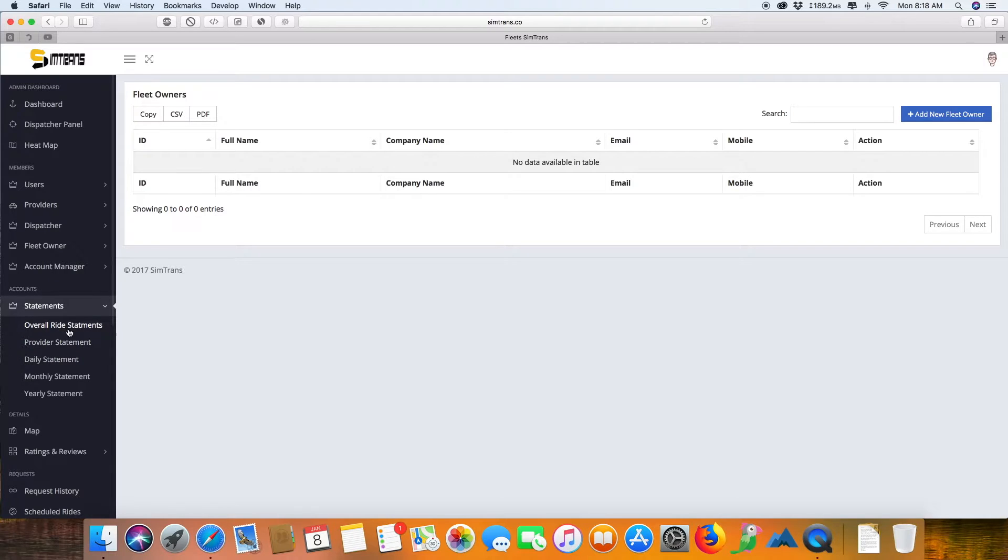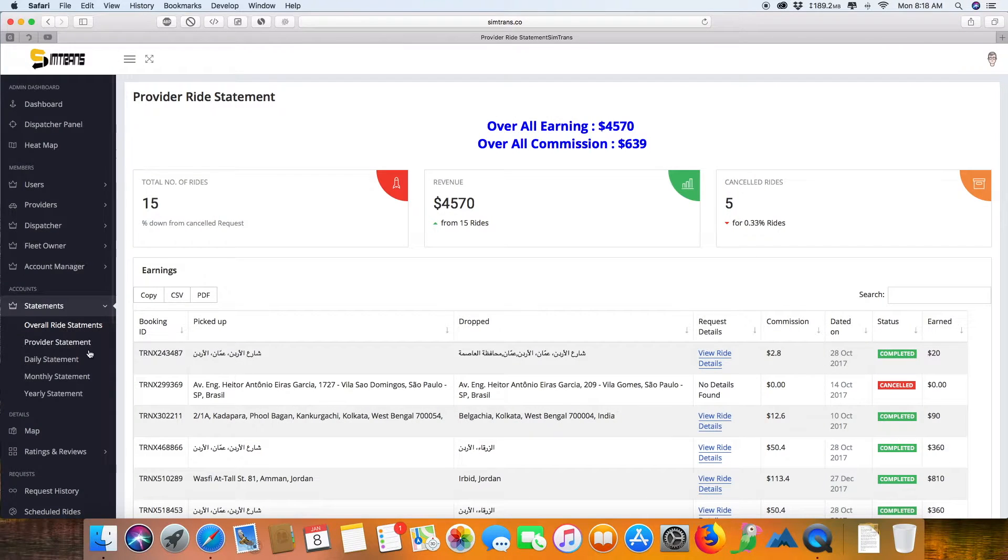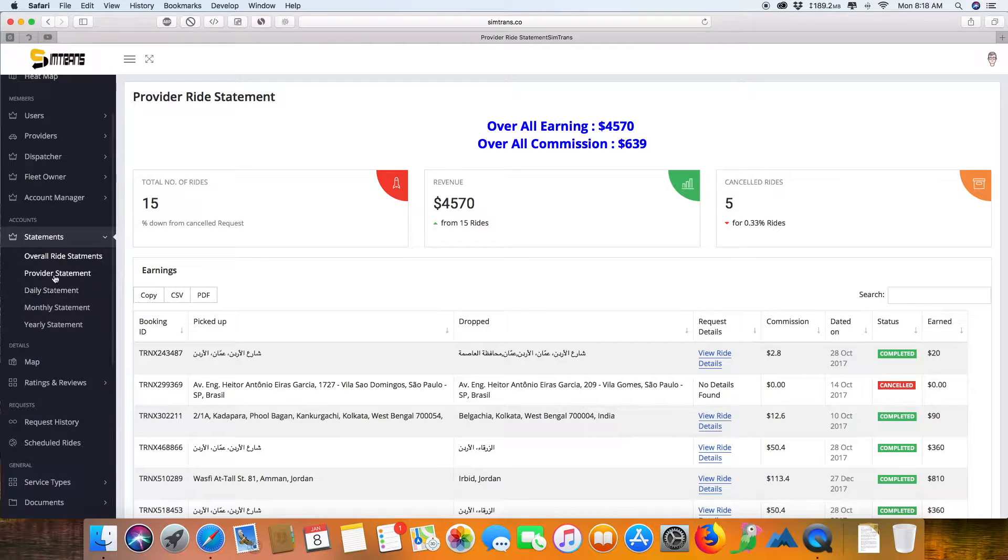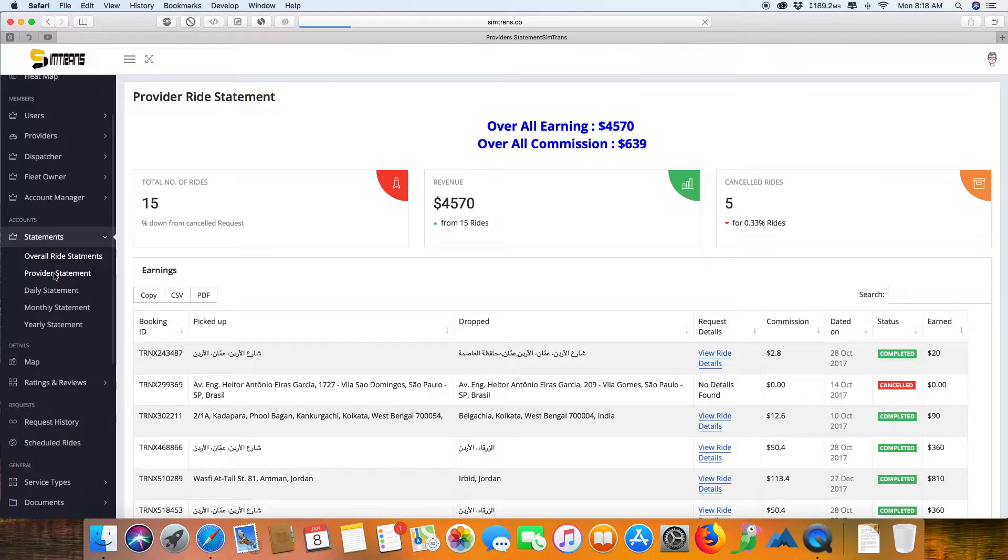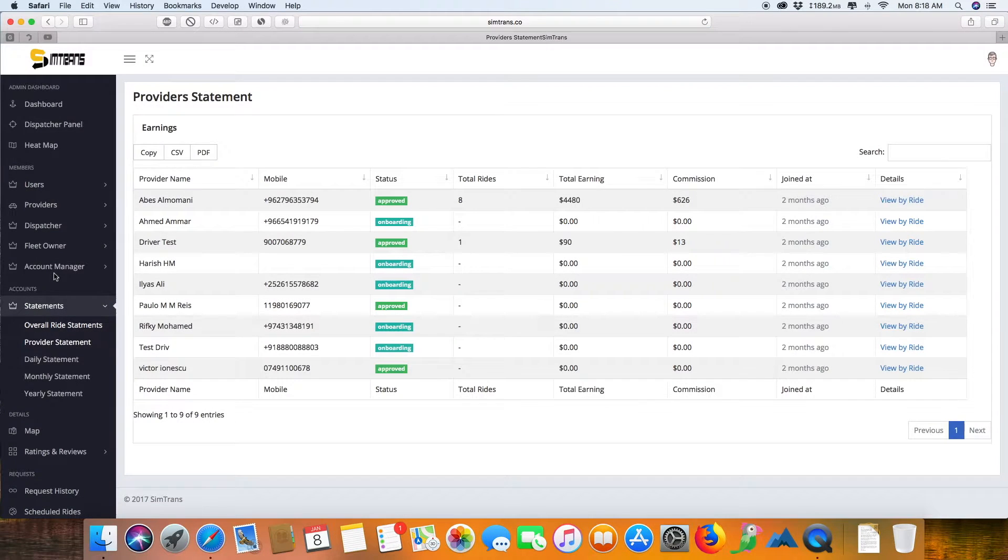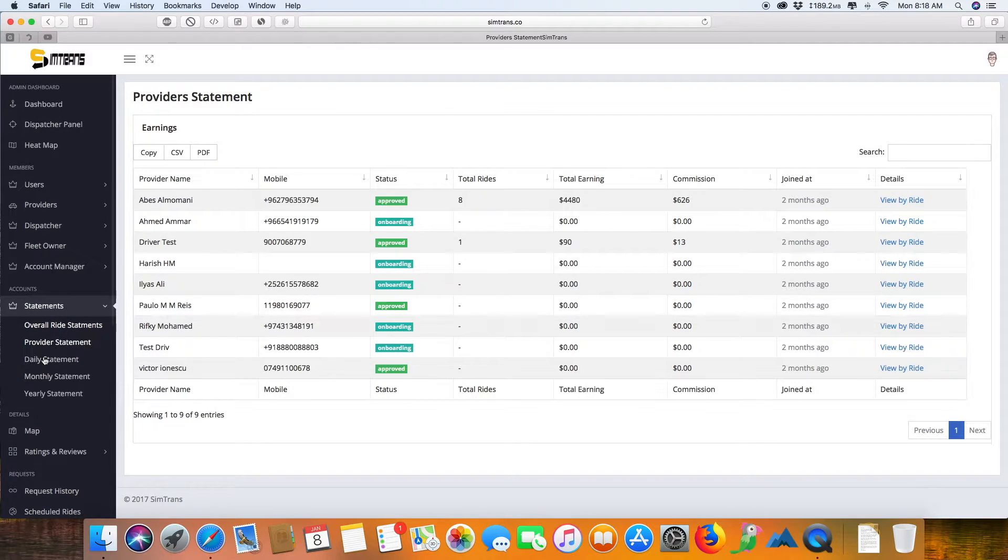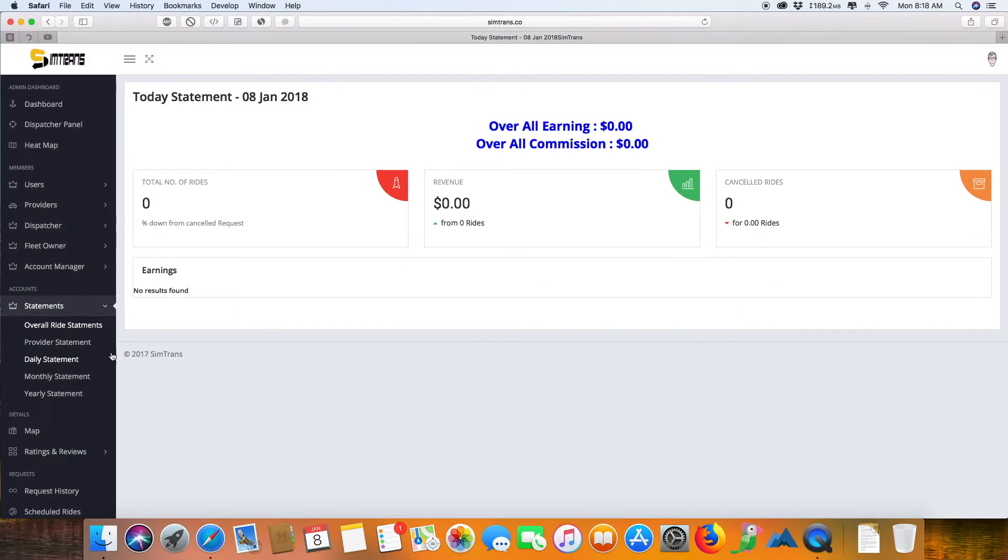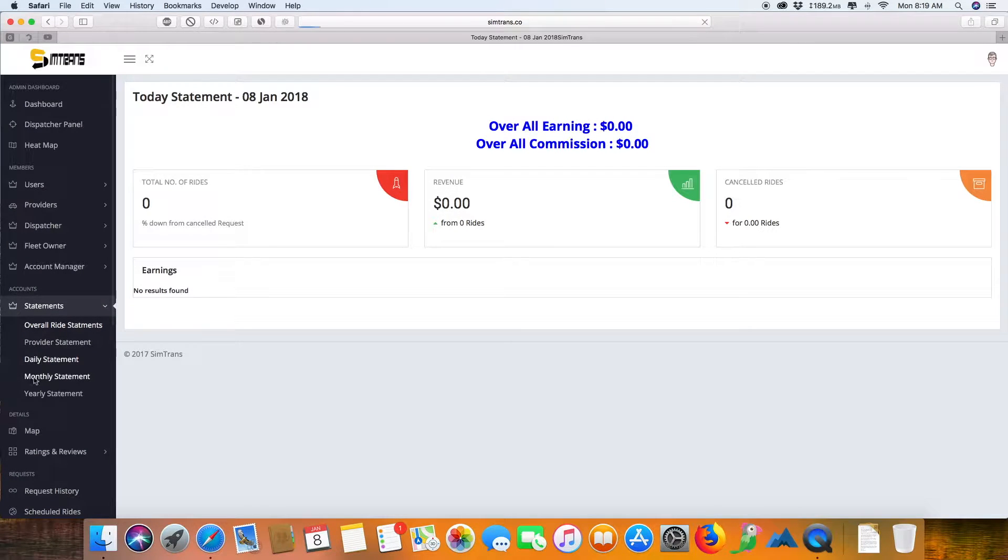This is the account statement, so you can see the overall ride statements. Then you can see the provider statement, what amount of money you are supposed to actually disperse, and the daily statement with your daily commutes.